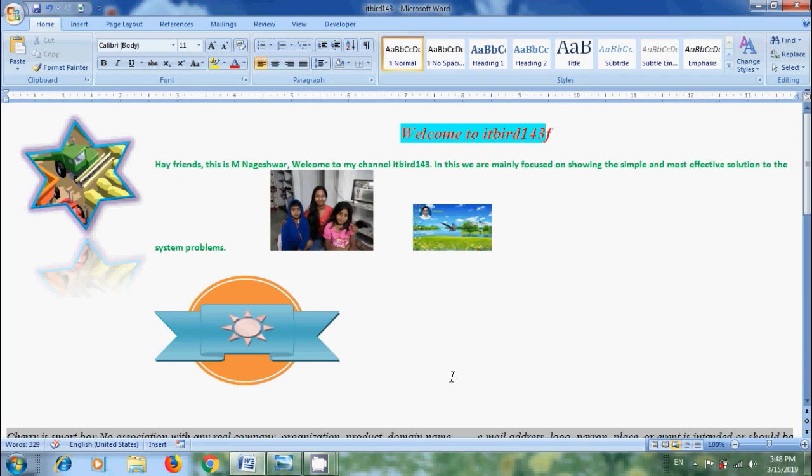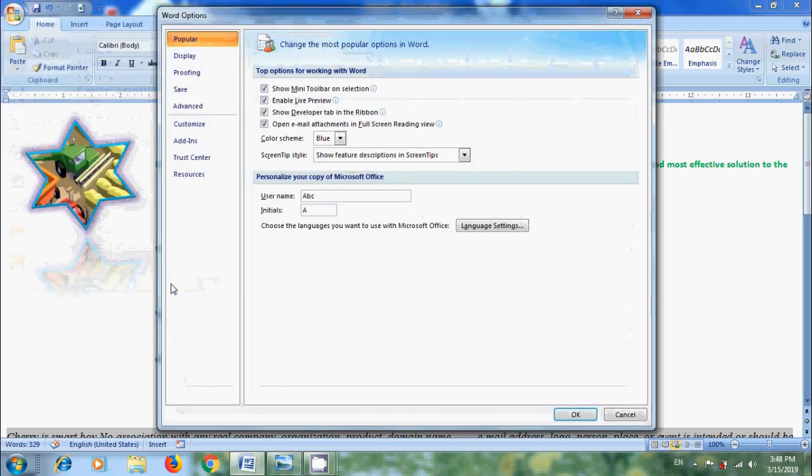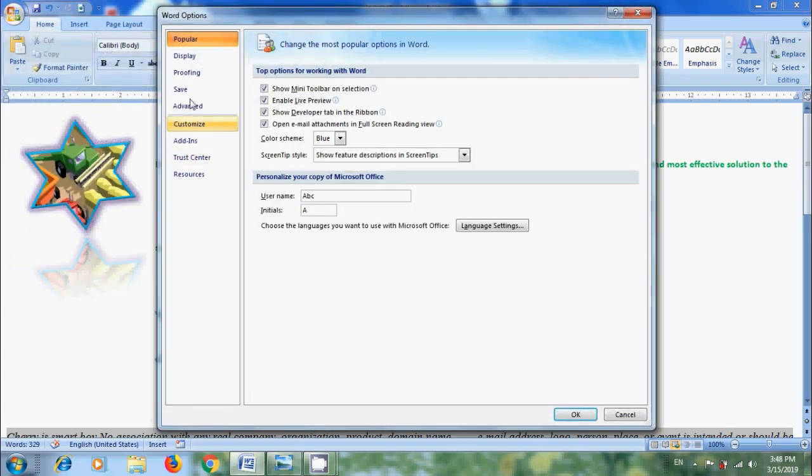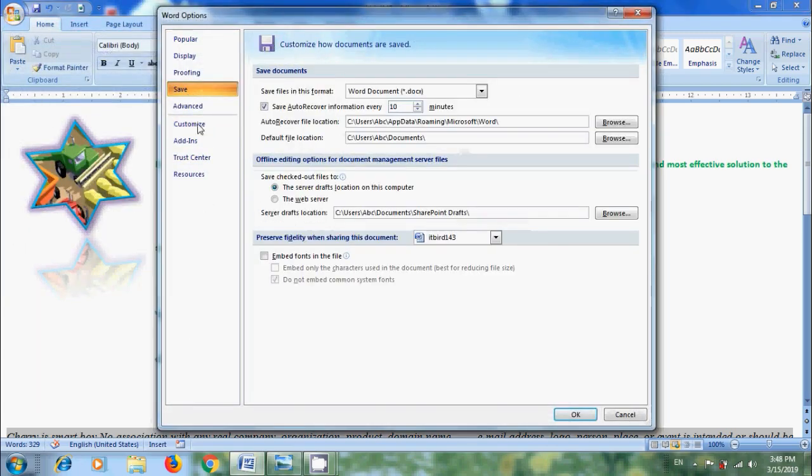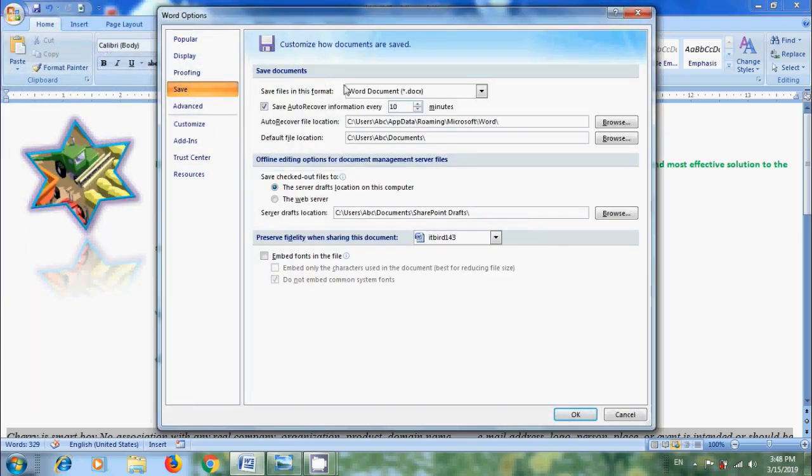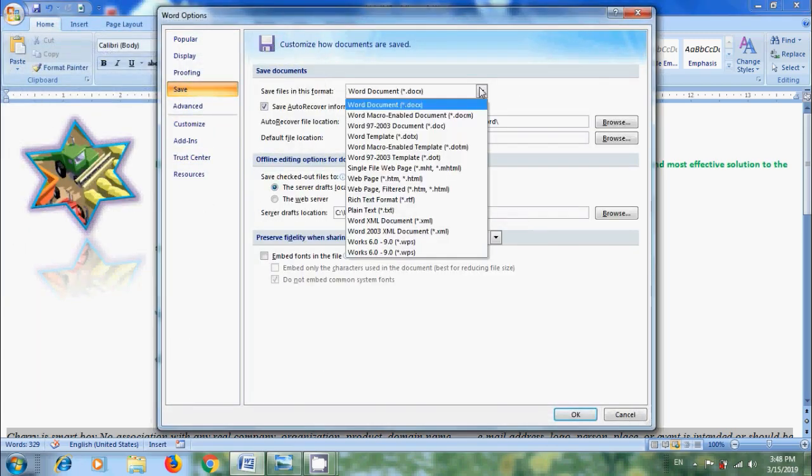If you want to modify the default save format, come to Office button. Click on Word Options. In this, please select Save. Under Save Documents, we can set the default format for File Save.